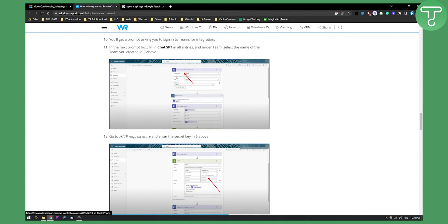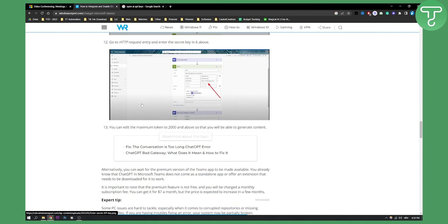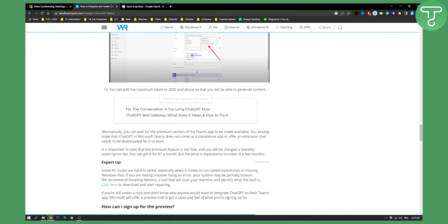Then you will need to go to HTTP request entry and enter the secret key, which is basically the key above. This is where the key will go. Then you can edit the maximum token to 2000 and above so that you will be able to generate content, and that's pretty much it.